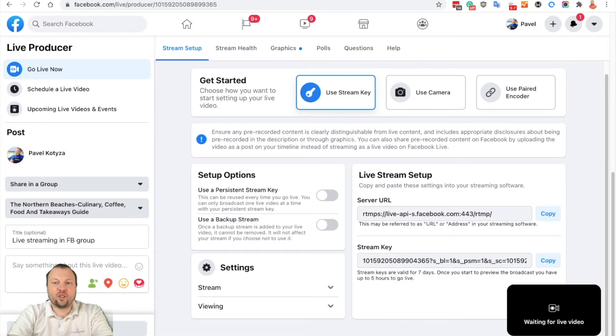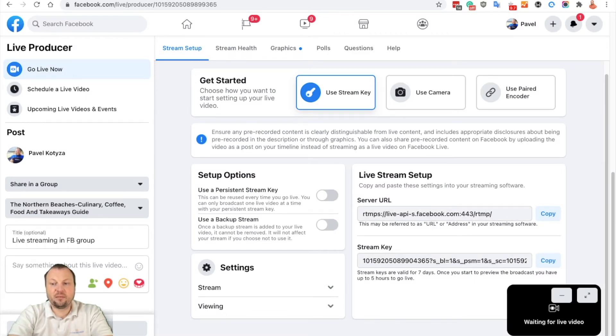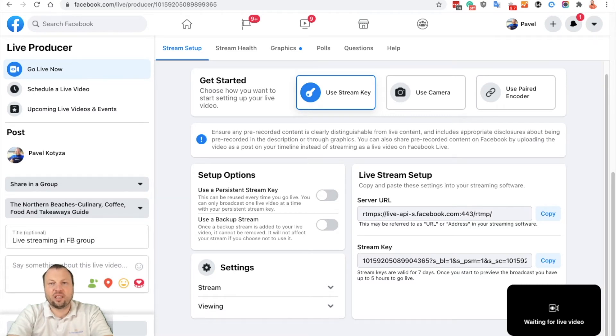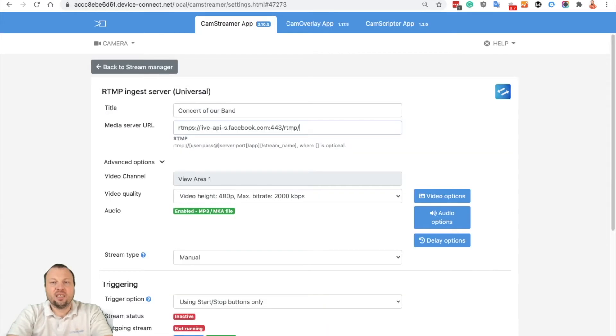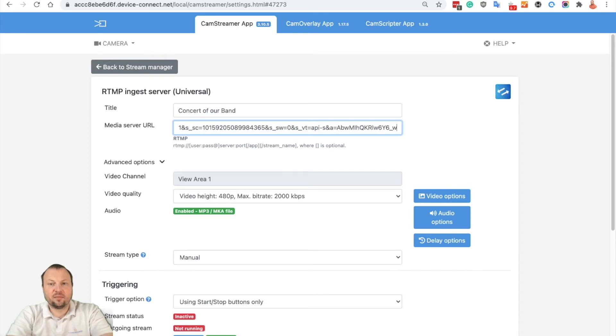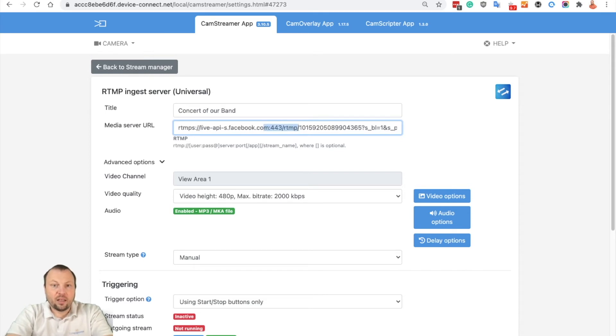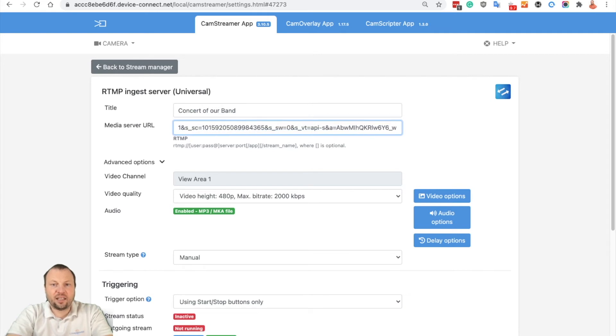Switch back to Live Producer on Facebook and copy the stream key. As you can see, Facebook is waiting for live video. Add the stream key. This is the server URL and this is the stream key.